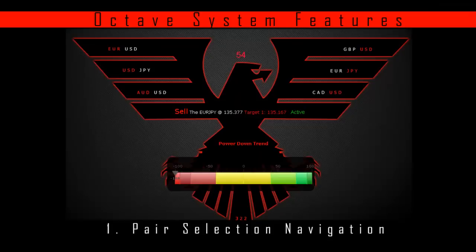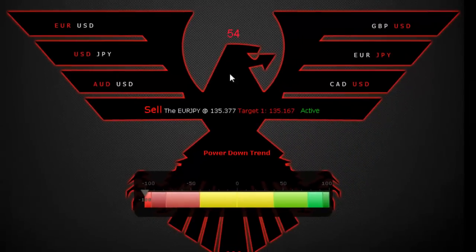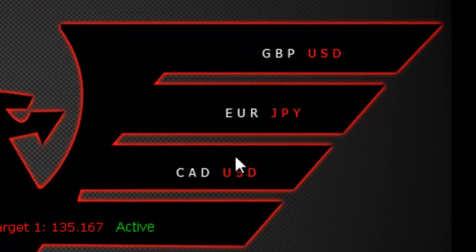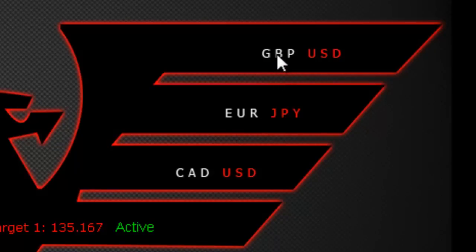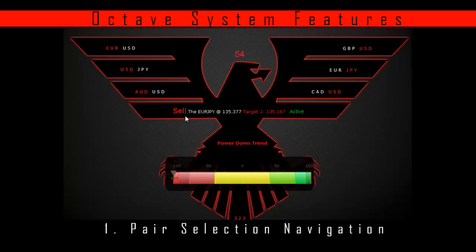Pair Selection Navigation. When you look at the User Interface Control Panel, you will see several different pairs to choose from. Clicking on those pairs will instantly bring up all the information relevant to that particular pair for trading. On one side of the panel you have the Euro Dollar, Dollar Yen, Aussie Dollar, and on the other side you also have more pairs to choose from. Simply click on the one you want, and all the information relevant to that pair — like order entry information, trend conditions, etc. — will all be relevant to that particular pair.